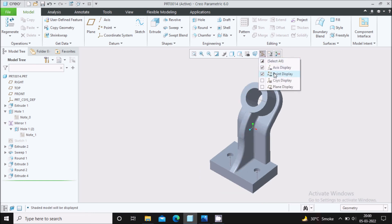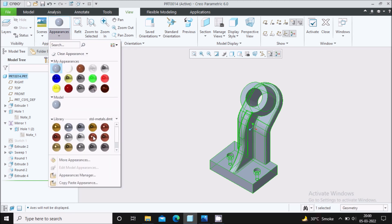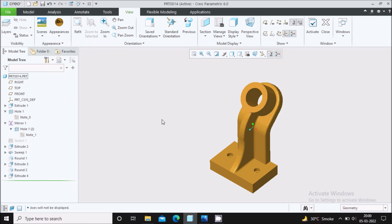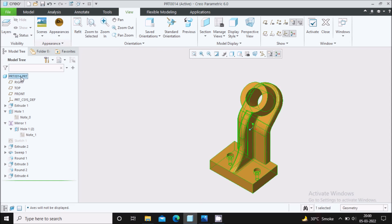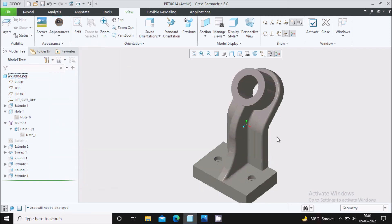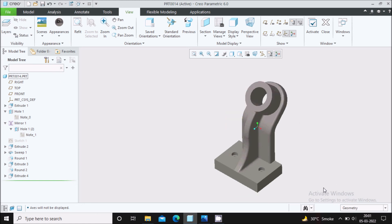The feature is visible on screen. Apply shading and hide the axis and point display. Go to View, select Model, go to Appearances, give a model texture color, and change it to a steel texture. The model is now looking perfect. Thank you for watching — hope you liked this video!